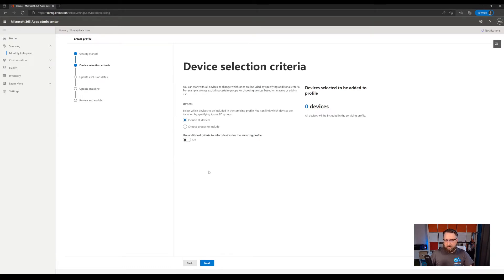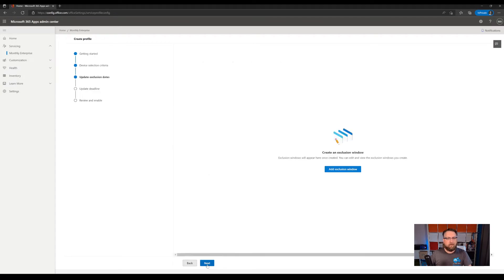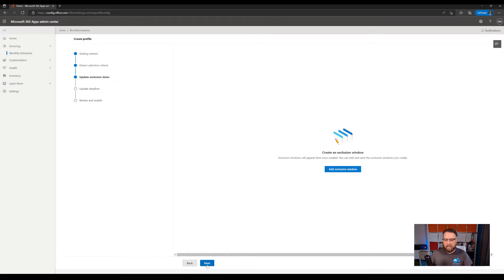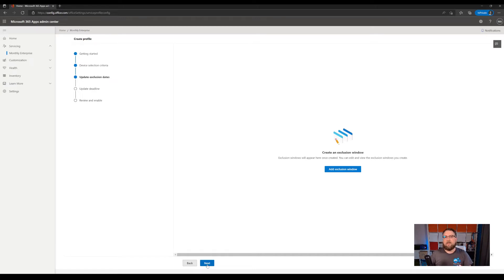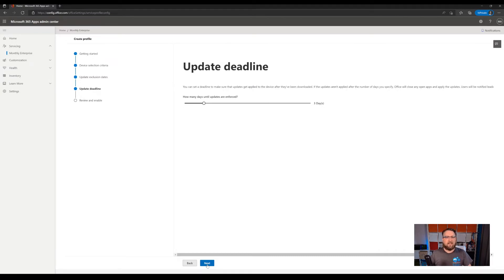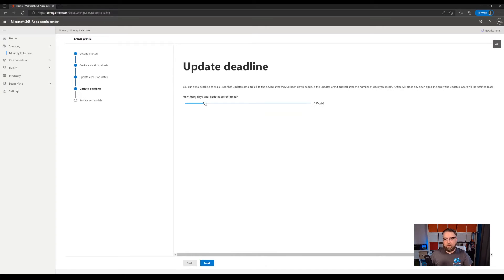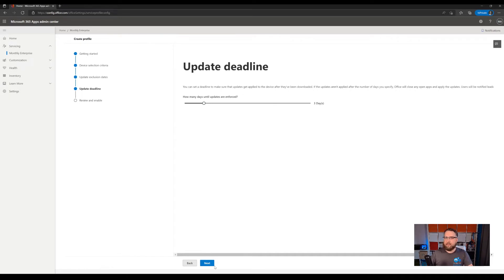This will give you the opportunity to define a window, a time frame where no update should be deployed, but we will go without a window for now. And then it brings us to the update deadline. This is where I can configure how many days are between the device learns about an update and the device enforces an update. So for the best balance between getting security updates, for example, to your devices quickly and not disrupting your users too much, we go with three days.